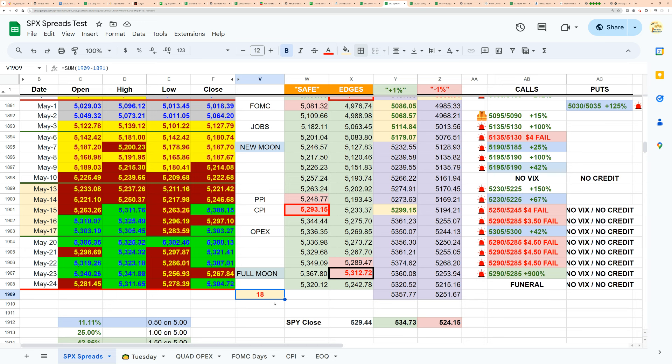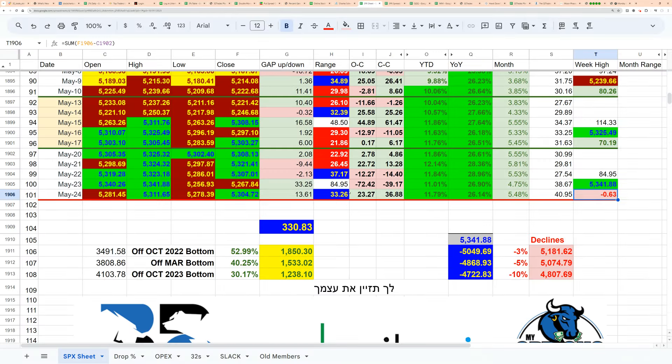We did not get a minus 1% day, so we now have 18 consecutive trading sessions without a minus 1% trade day. Monday makes 19, Tuesday makes 20, Wednesday and so on going into the end of the month, which happens to be on Friday.